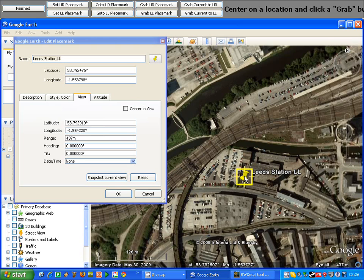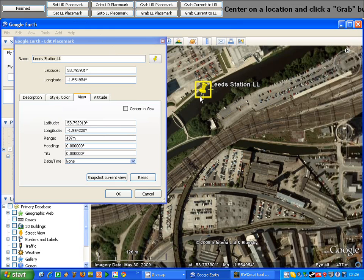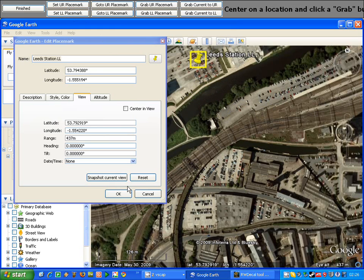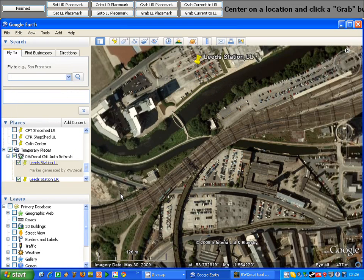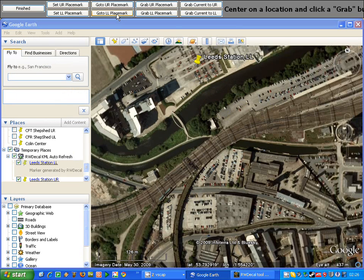So if you want to move a marker, you can use the set URL placemark buttons or set LL placemark. Just to give you a final example of this, we'll move this to a new location and click OK. Now when I click to go lower left placemark, you can see it doesn't move to the Leadstation lower left, it moves to its original location.